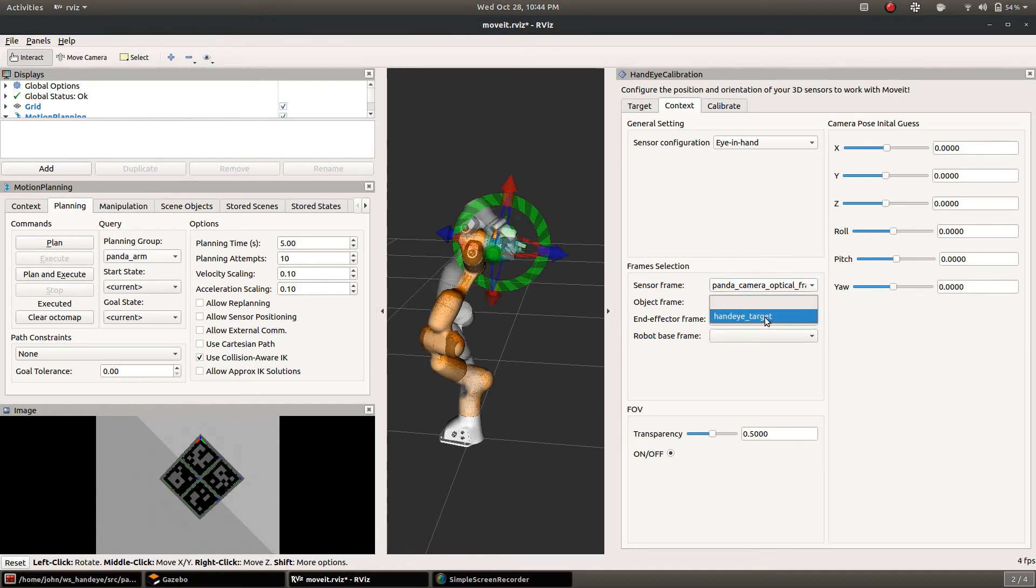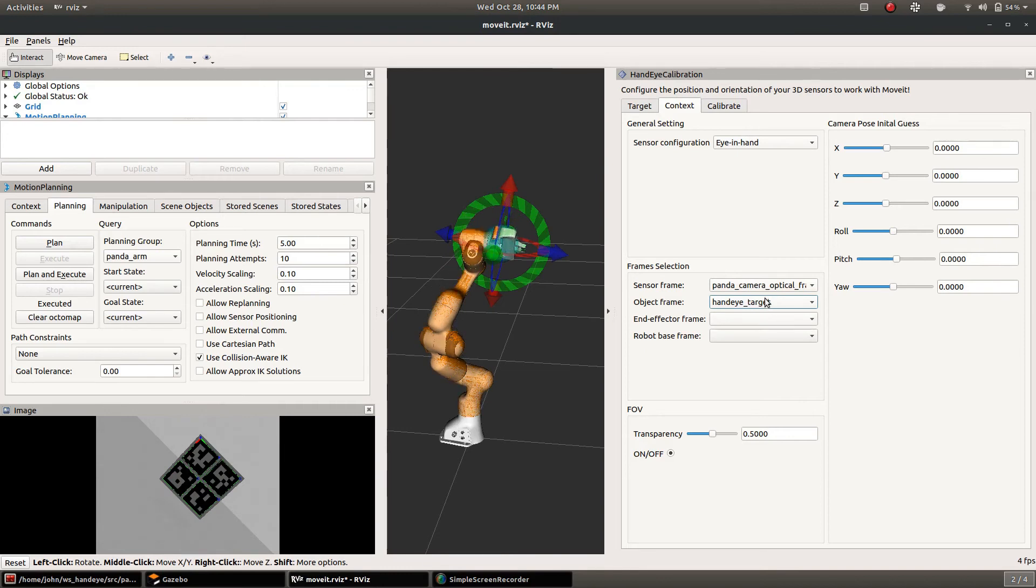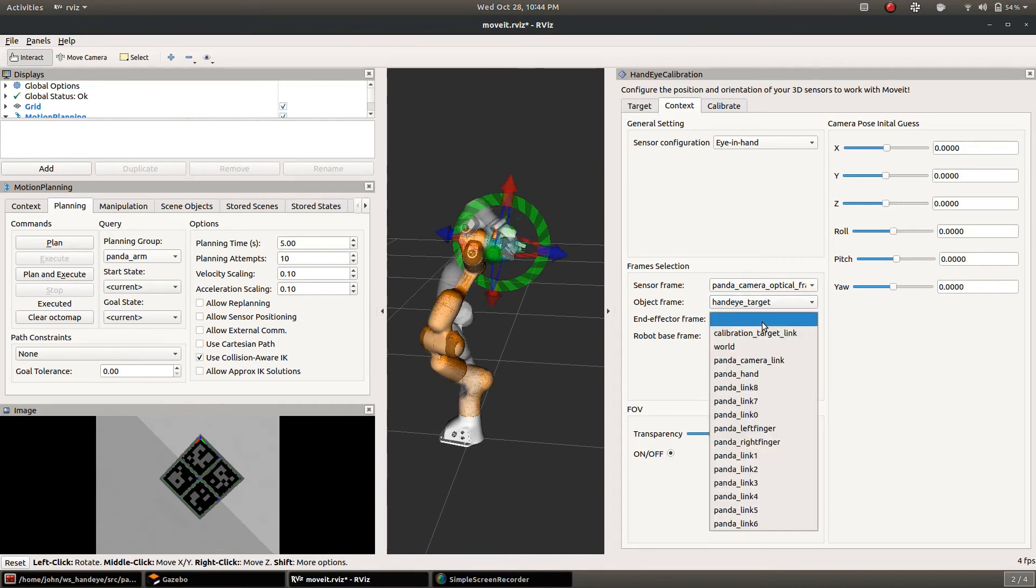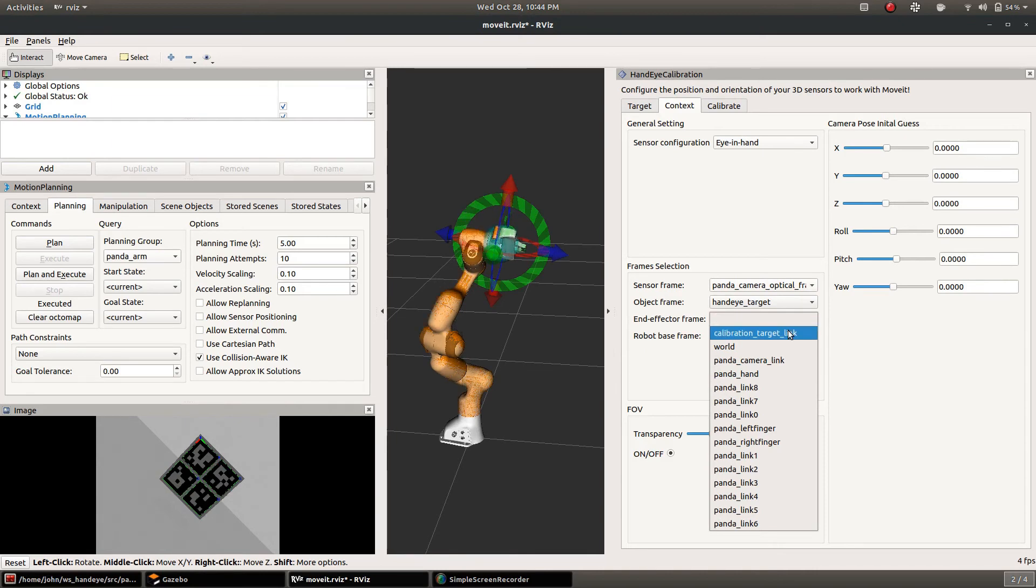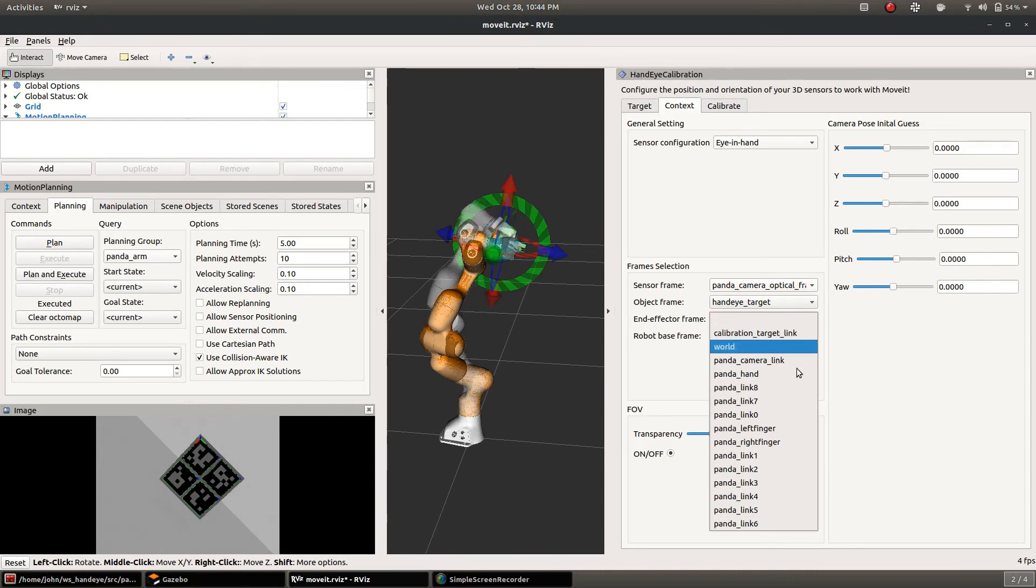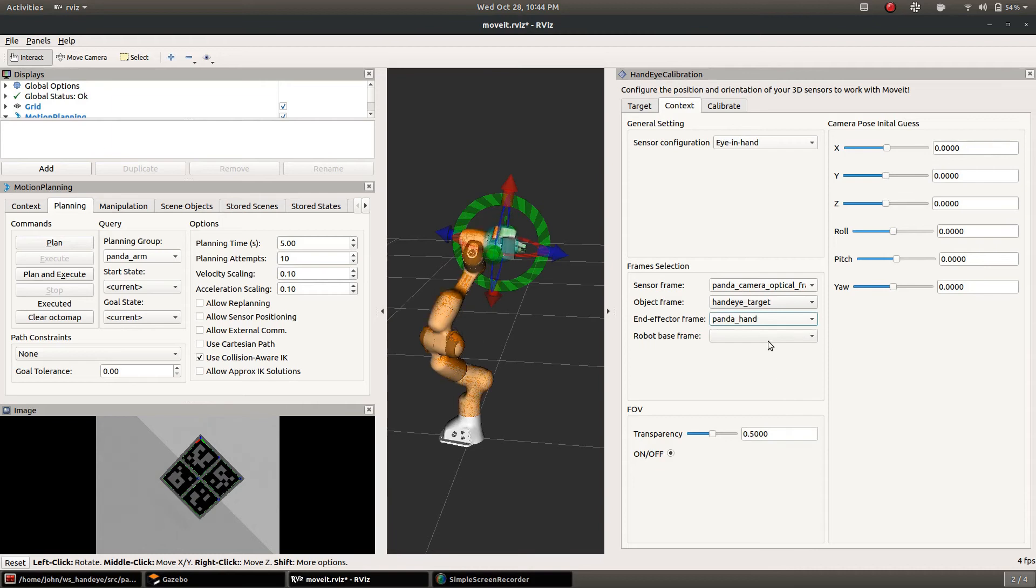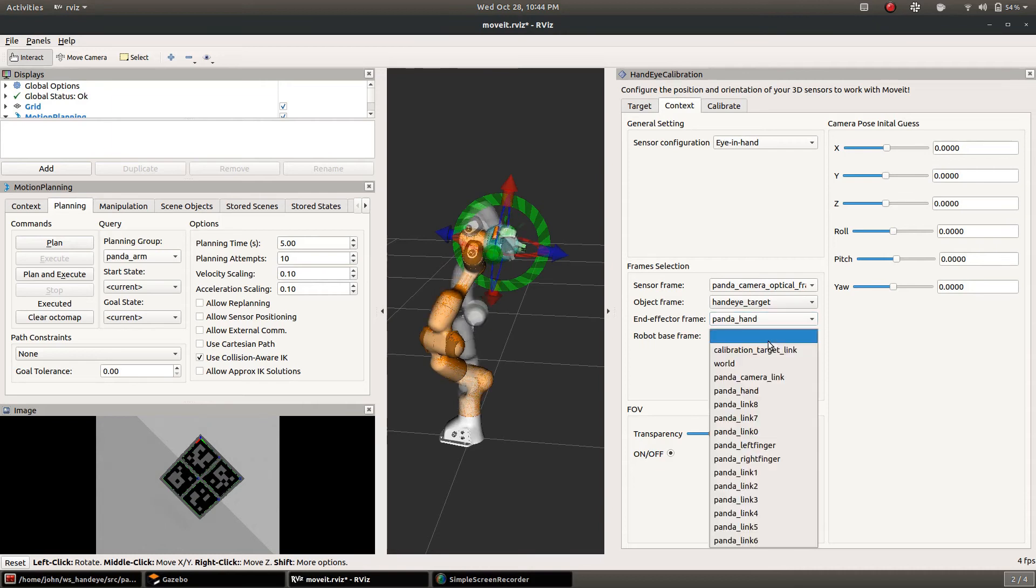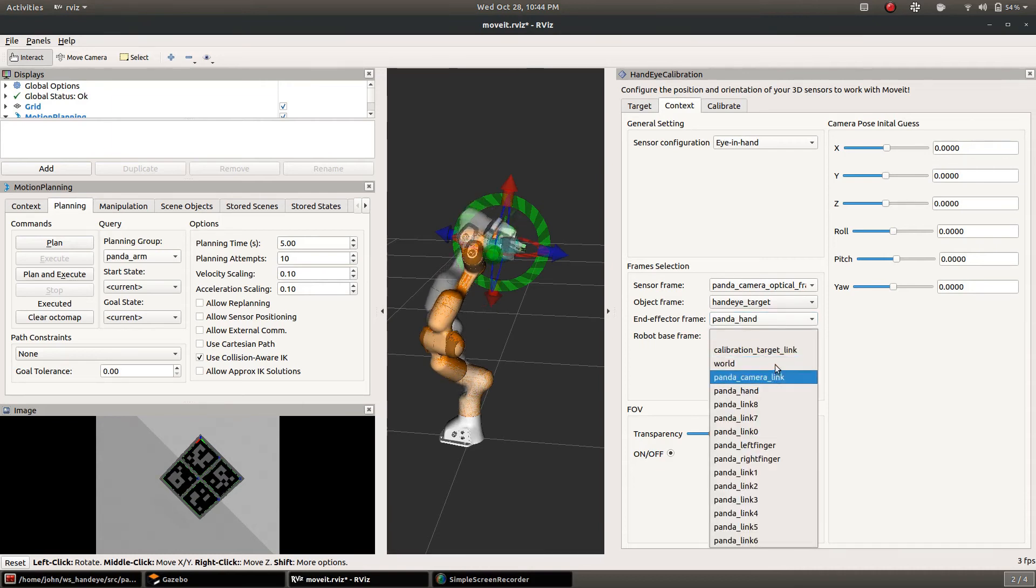End effector frame in this case will be the panda hand so that the calibration that will be reported will be from the sensor frame to the end effector frame and then we'll use the world for the robot base frame.